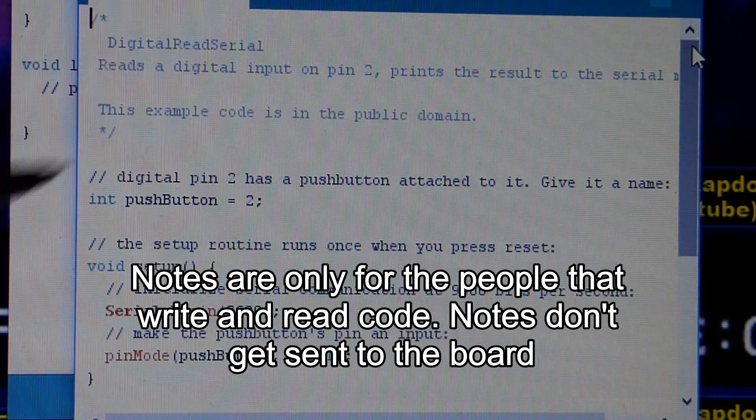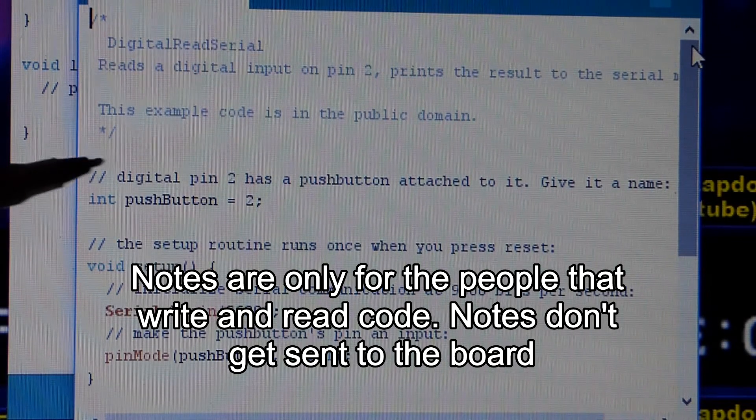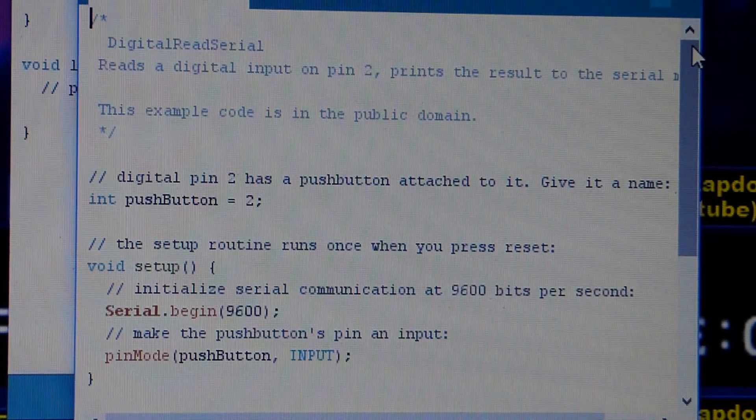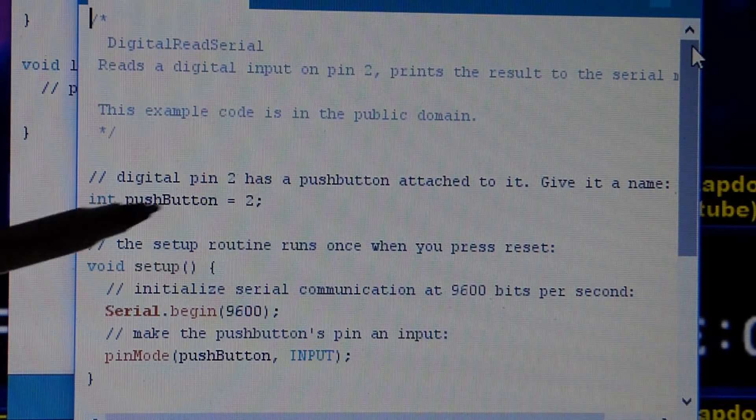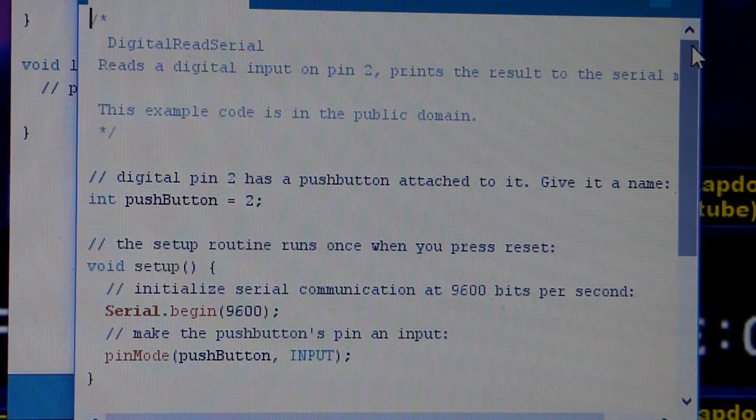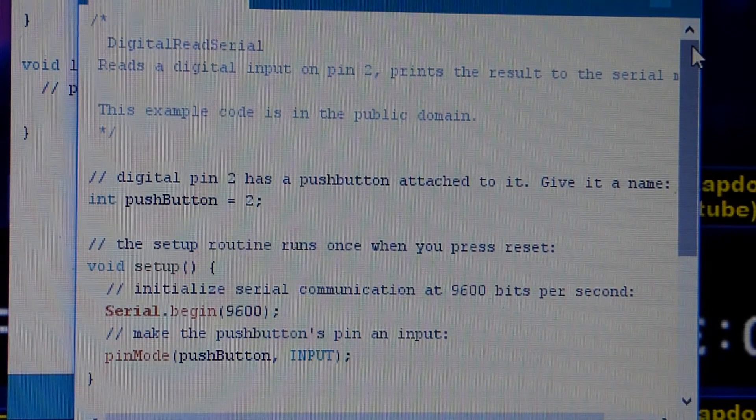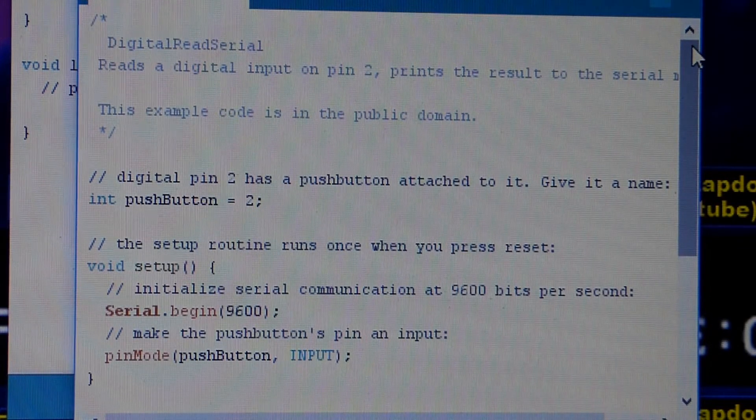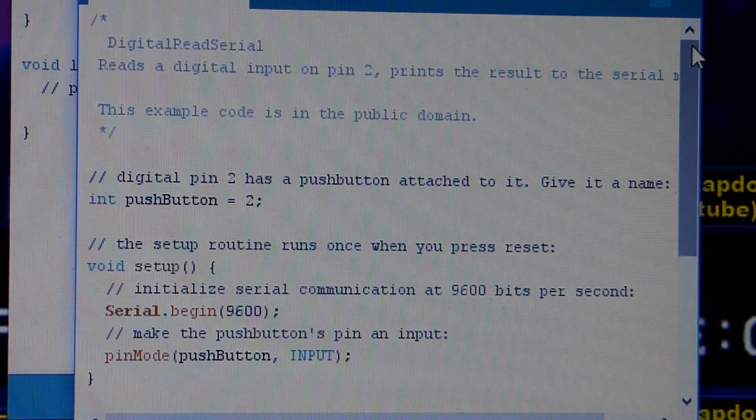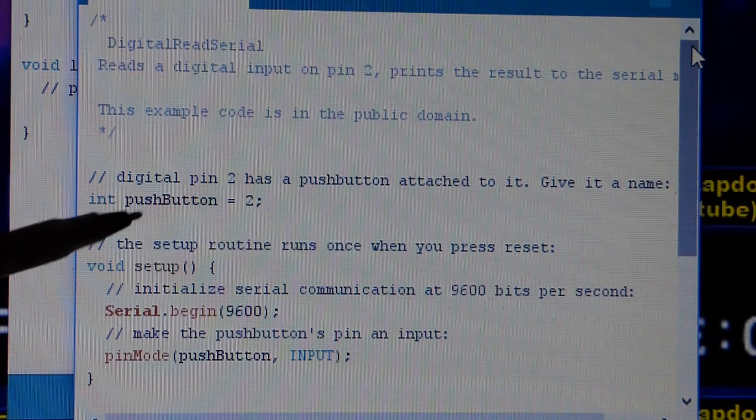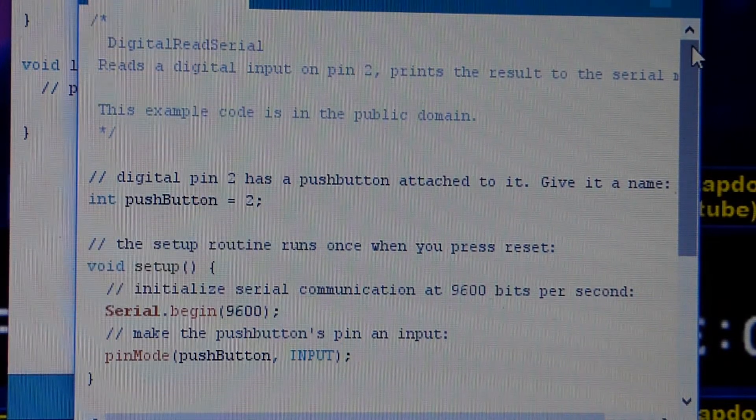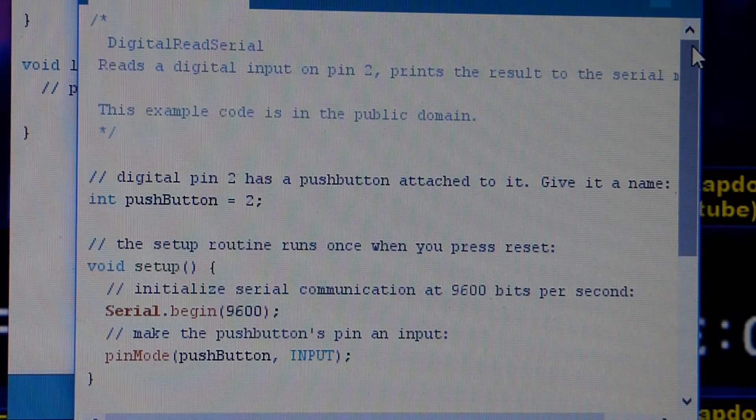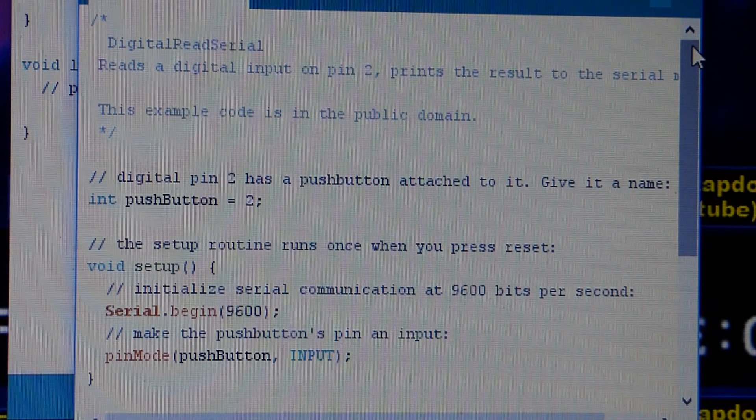The ones with asterisks are multi-line notes. The double forward slash, that's a single line of notes. So right here, this line, what it's doing is it's telling the sketch, the program, it's letting it know that when you say push button, you're talking about pin number two on the board. And so that's what that does. Basically it labels pin number two as the push button pin.